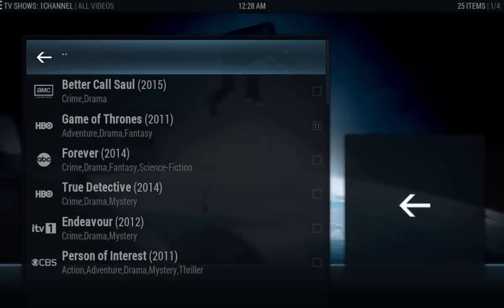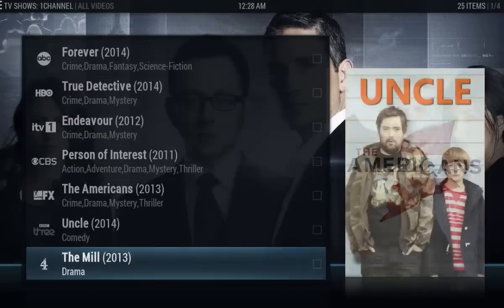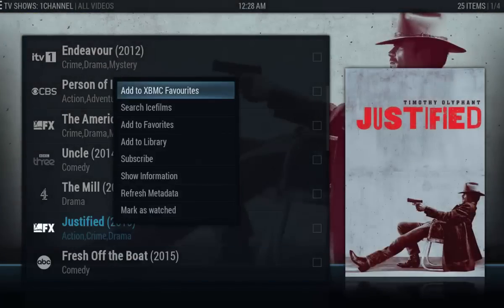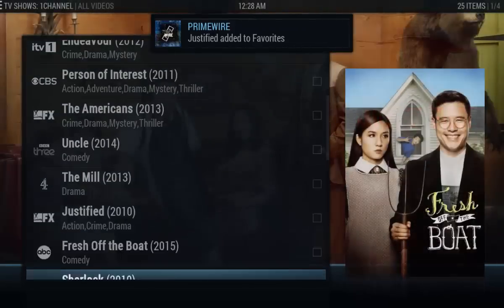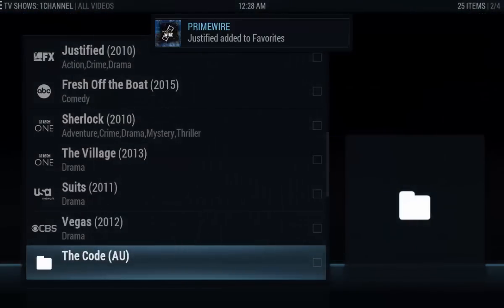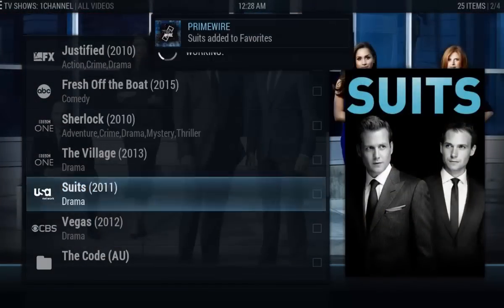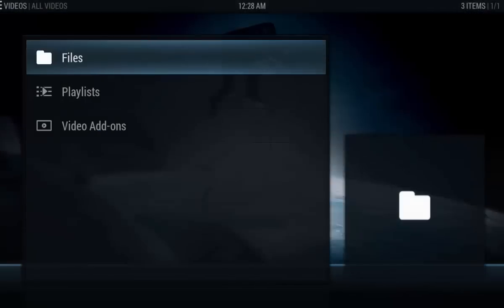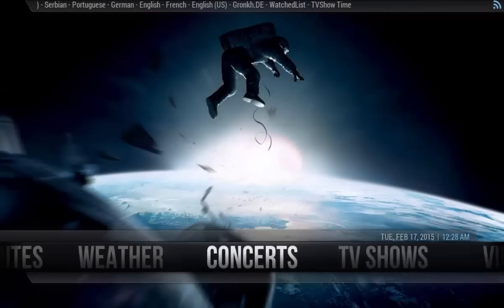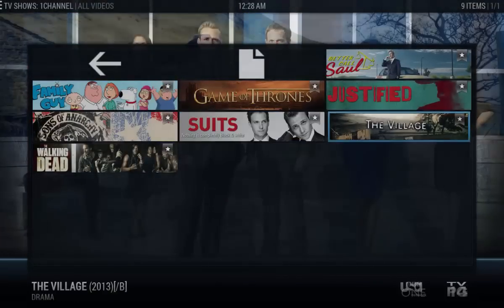I'll add a couple more shows just to demonstrate. Now going back to the home screen and clicking TV Shows, you can see it now has those additional shows if I wanted to watch those.